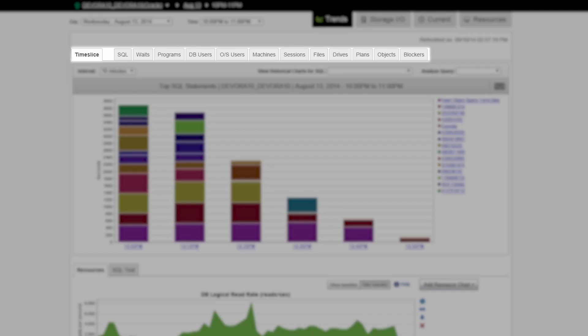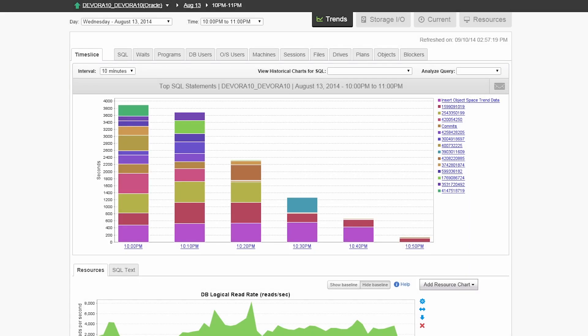These tabs provide additional information on top waits, programs, and blockers. DPA can easily be adapted to meet your specific requirements by using custom reports, alerts, and metrics.